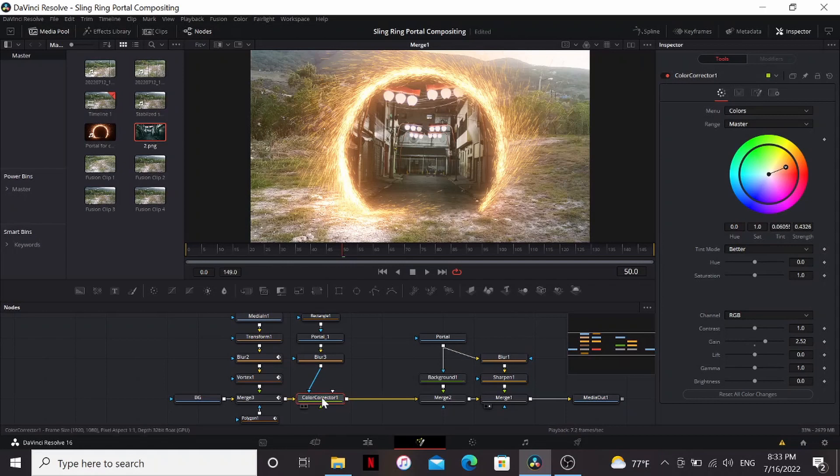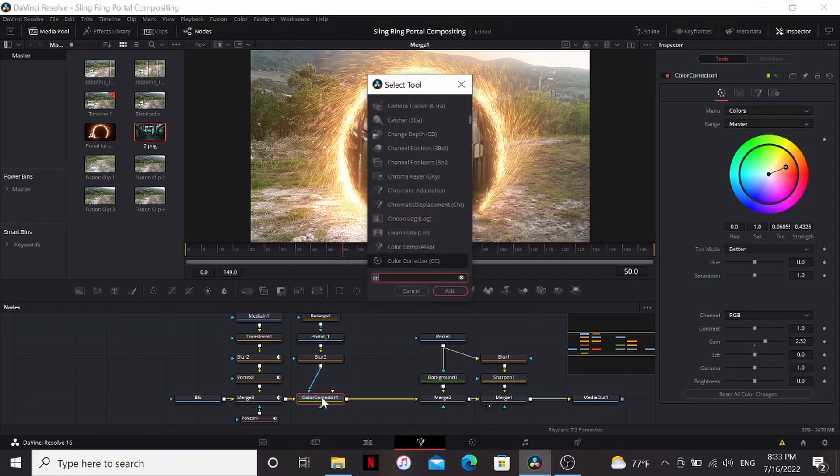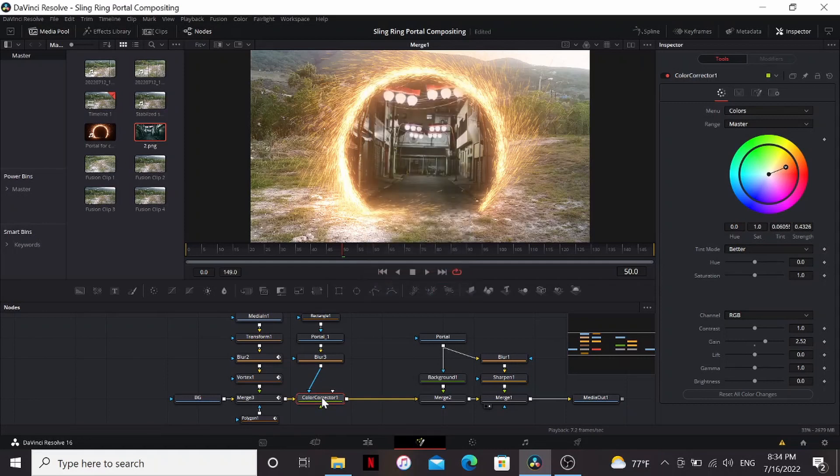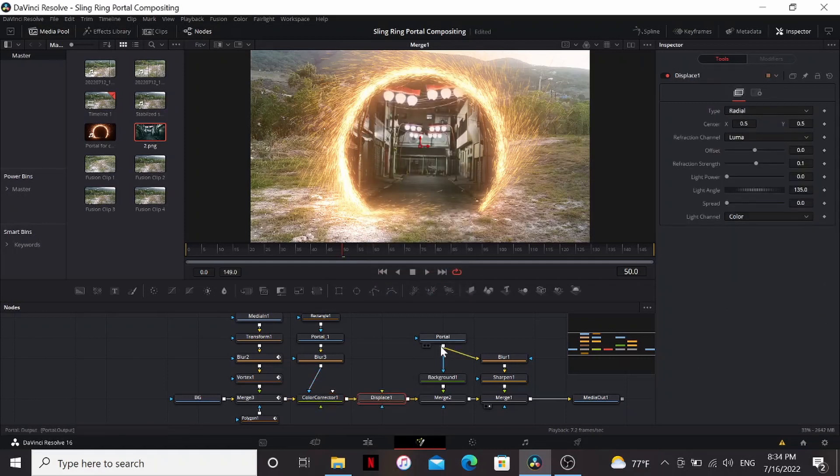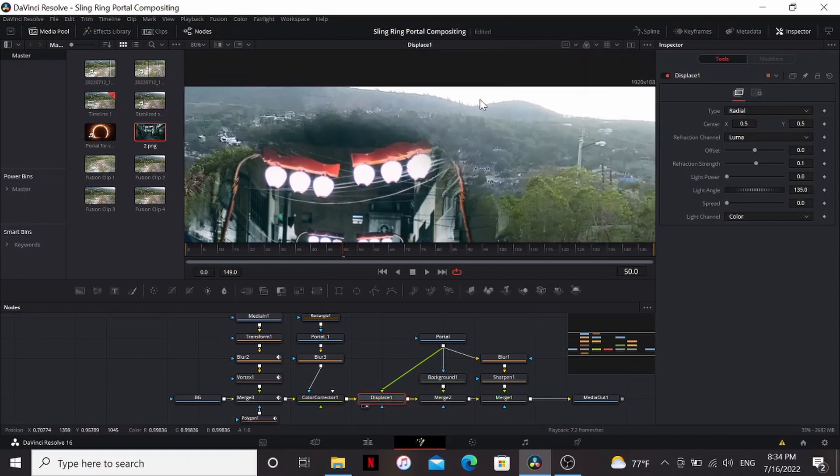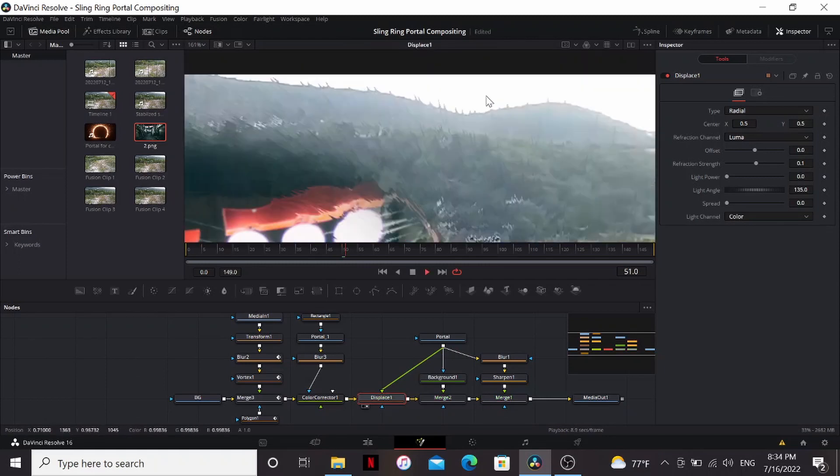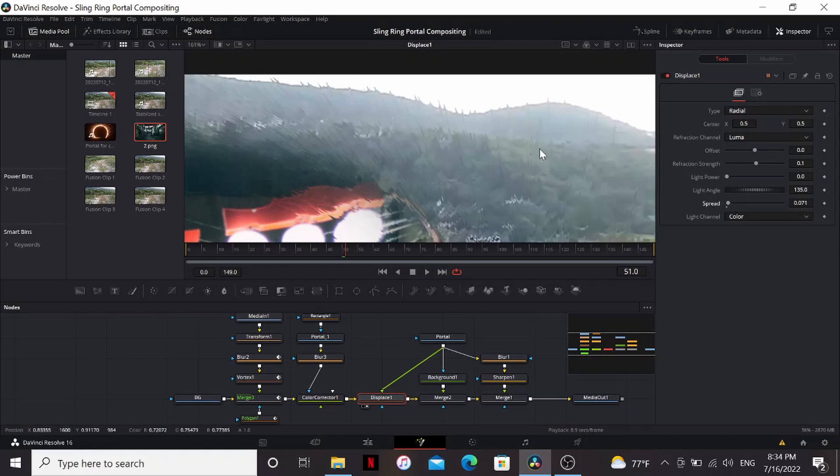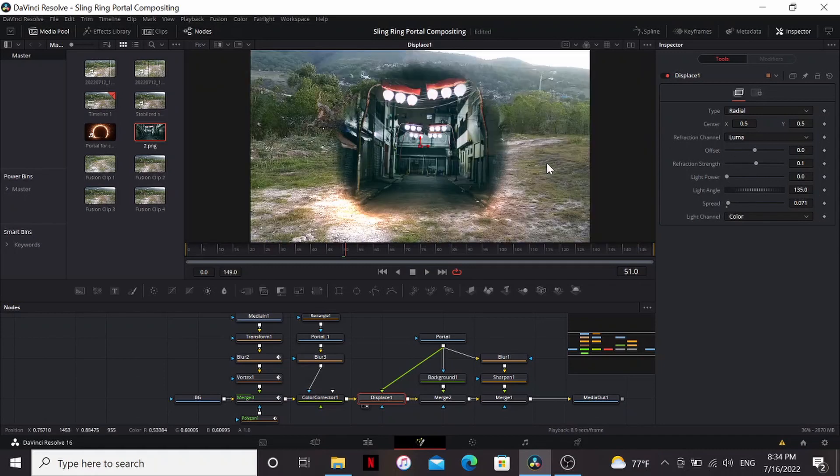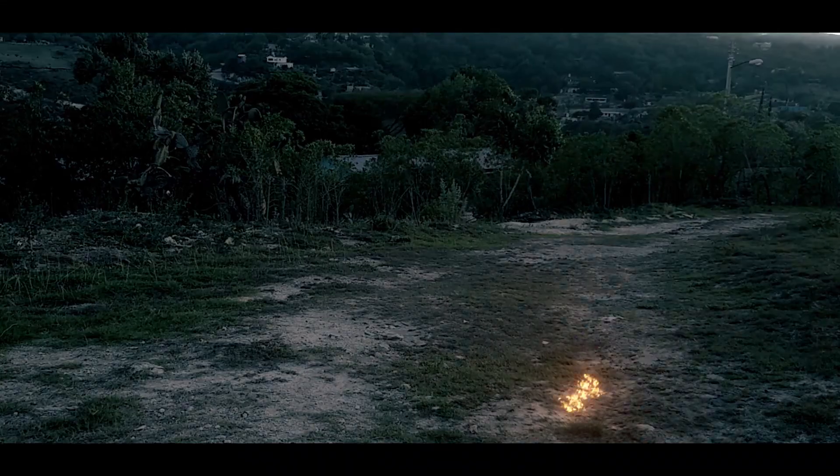Now one thing we can do to sell that this portal is really hot and has all this energy is adding some displacement. We can add a displace and then bring our portal into that. You can see it's displacing it based on the portal. It gives kind of a heat blur look. I can bring up the spread a little bit. And I think the default settings for the refraction strength work well. It's a really subtle thing.